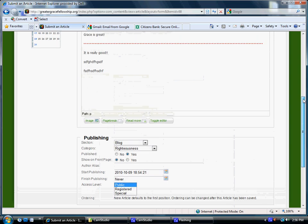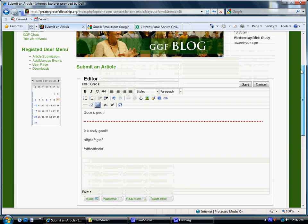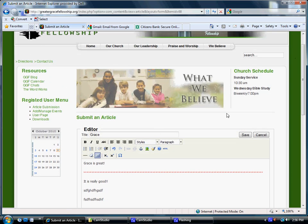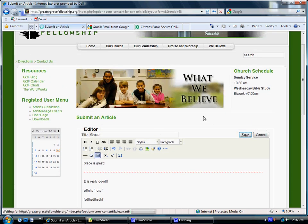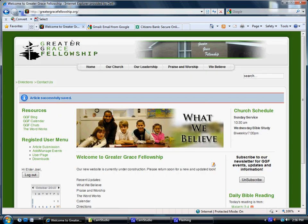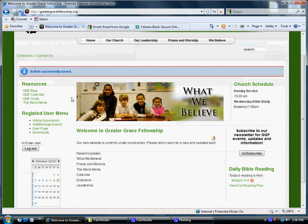So okay, so you just wrote your first blog. Great, you come up here and you click on Save. Okay, it'll say Article Successfully Saved. That's what you want it to say.